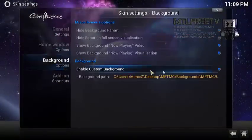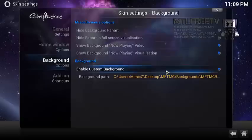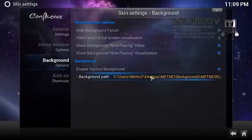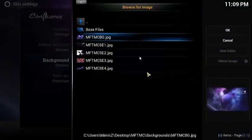Once in background you're going to enable custom background. If it hasn't already been enabled, then you're going to click on the background path.